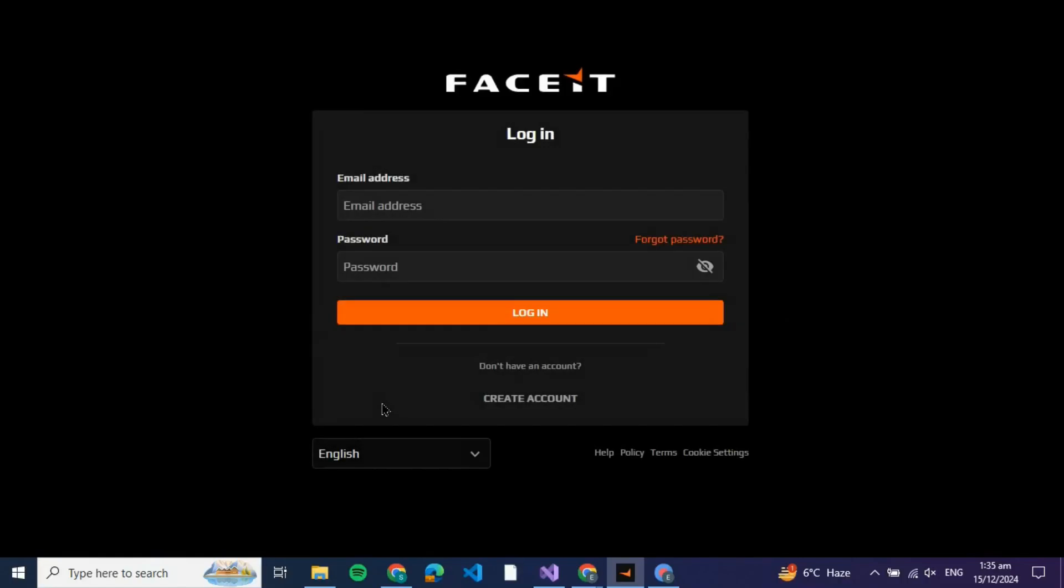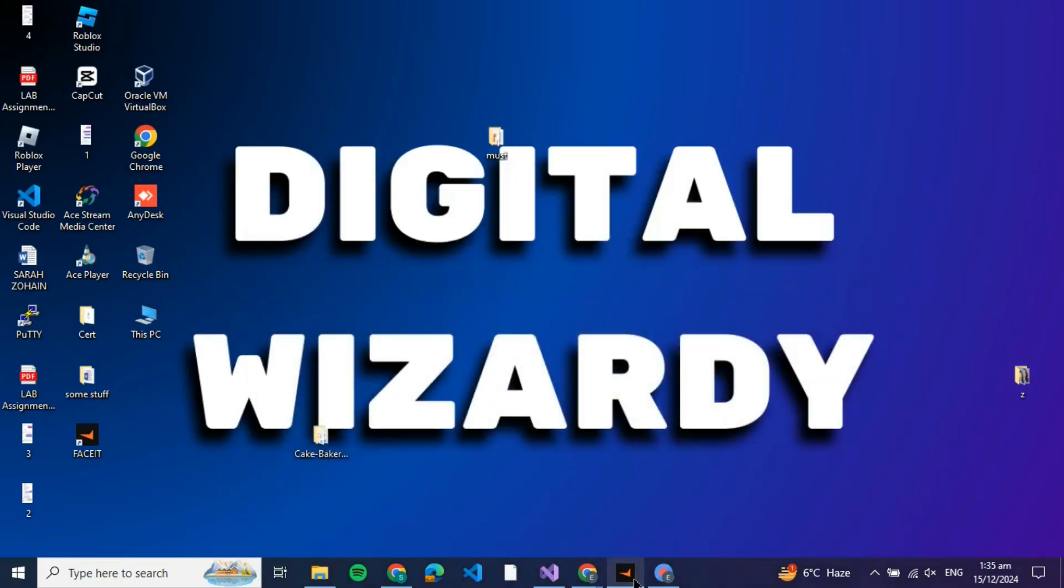How to fix FACEIT anti-cheat error on Windows 11. Hello guys and welcome back. In this tutorial, I'm going to show you how you can fix the FACEIT anti-cheat error on Windows 11. Let's get started.